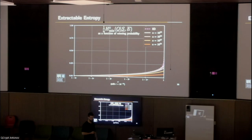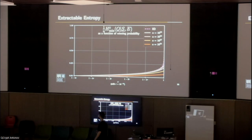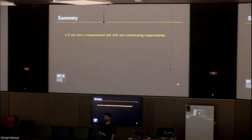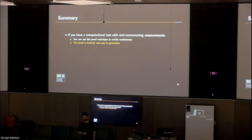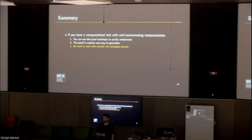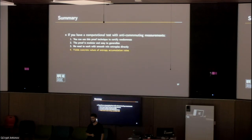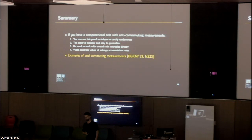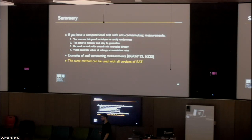Summary and open questions. The main thing I would like you to take with you is that if you have a computational test with anti-commuting measurements, you can use this proof technique to certify randomness. This proof is modular and easy to use, easy to generalize to other computational settings. There is no need to work with smooth mean entropies directly, which is a huge benefit. It yields concrete values of entropy accumulation rates rather than just asymptotic statements. There already exist two examples of anti-commuting measurements and computational challenges, the first of which appeared here on Monday. The same method can be used with all versions of entropy accumulation theorem, in particular newer versions that exist.